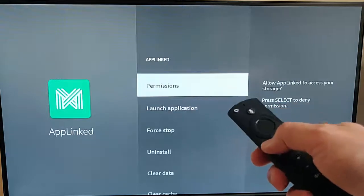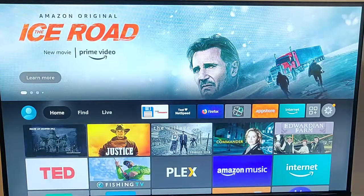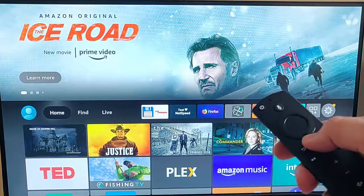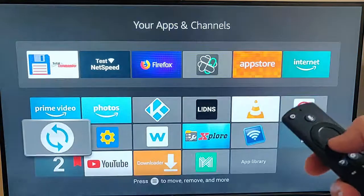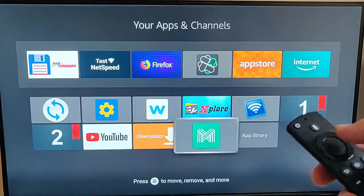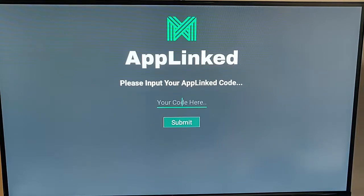Then just keep pressing the back button on the remote control until you get back to the main menu, go into that same app again that you tried earlier, and then hopefully it should allow you to operate it. So there you go — that guide showed you what you do if you've accidentally denied an app permissions on your Fire TV stick.